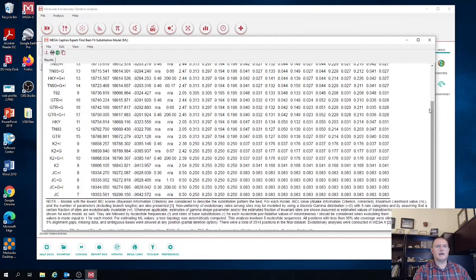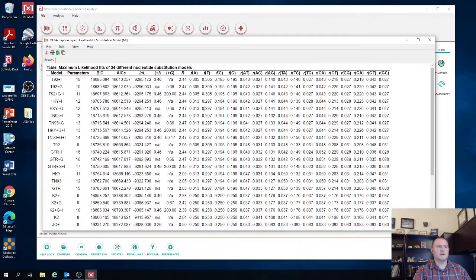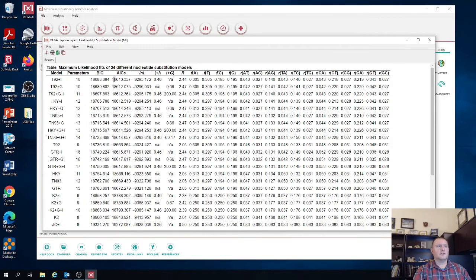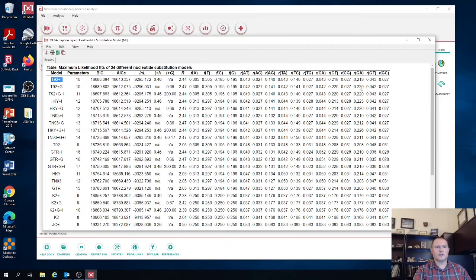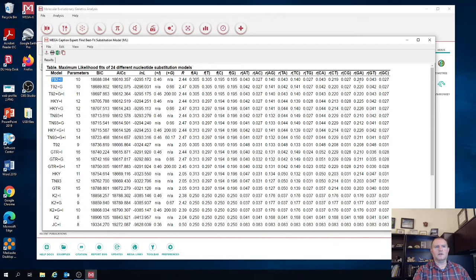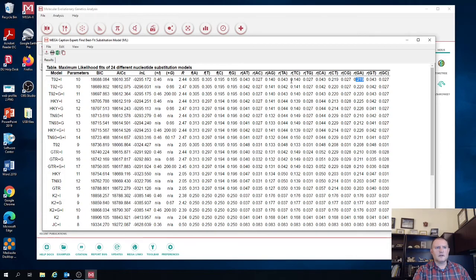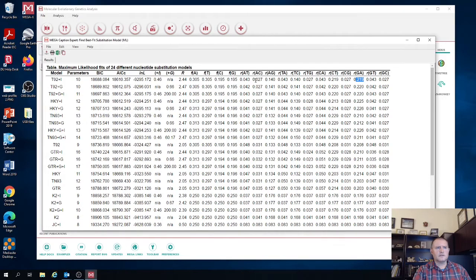So notice that the models have some of these parameters are identical and some are different. So for example, the T92 model, if we look at that, the rate of substitutions from C to T and then from G to A are identical. C to T is 0.219. GA is 0.219. And then the other ones are different. Now, if we go down to the simplest model, the Jukes-Cantor model, notice that all the rates across those different substitution types are all identical. And also the nucleotide frequencies are identical.